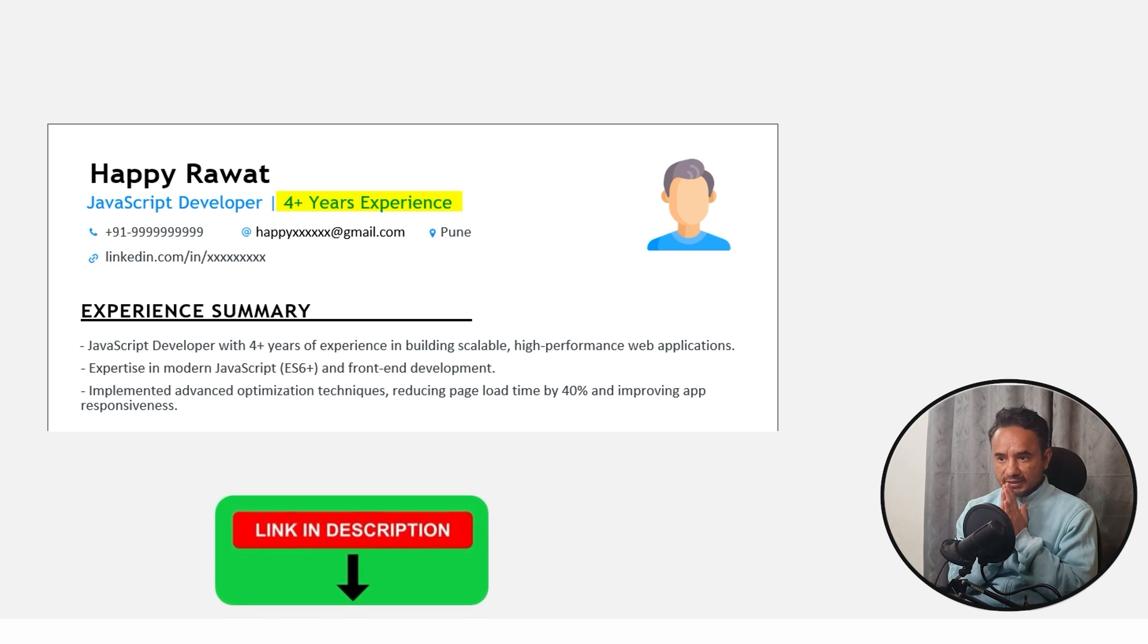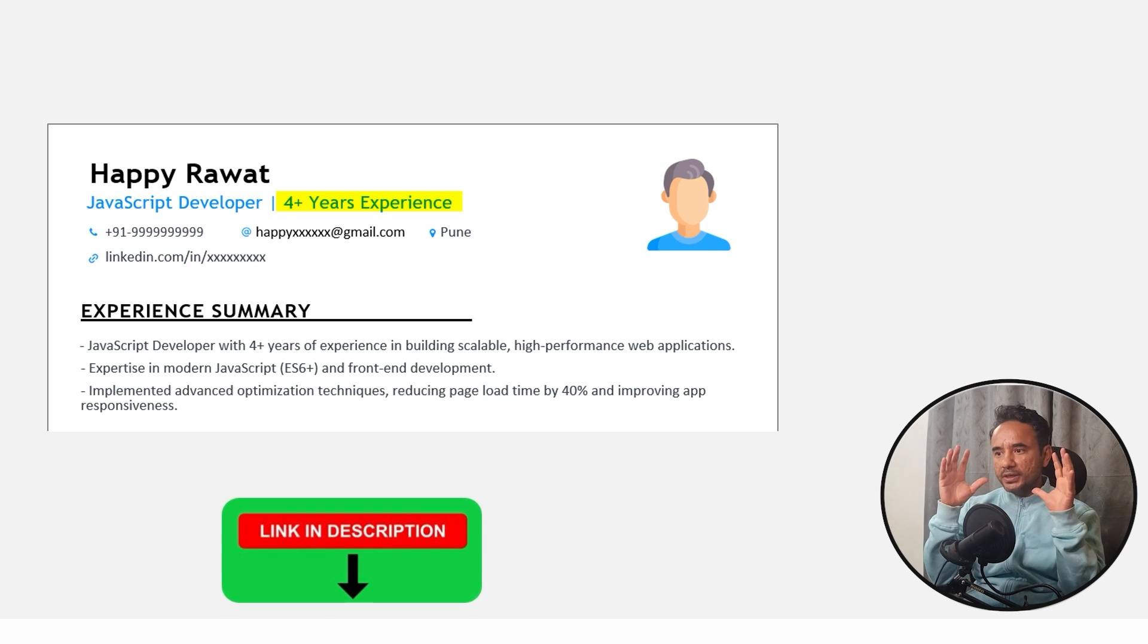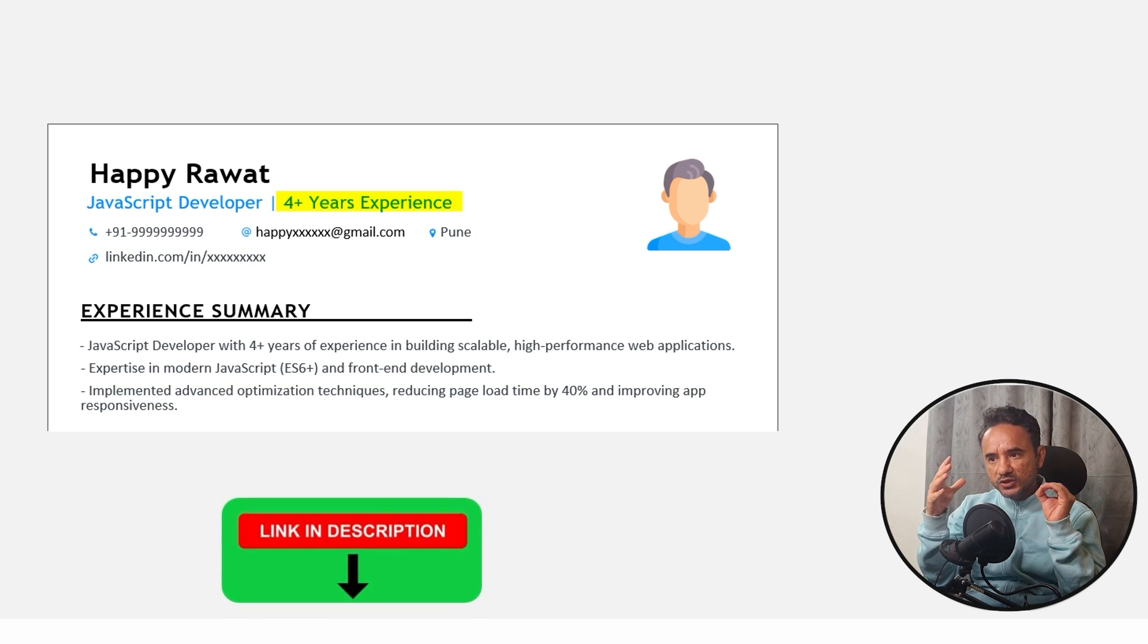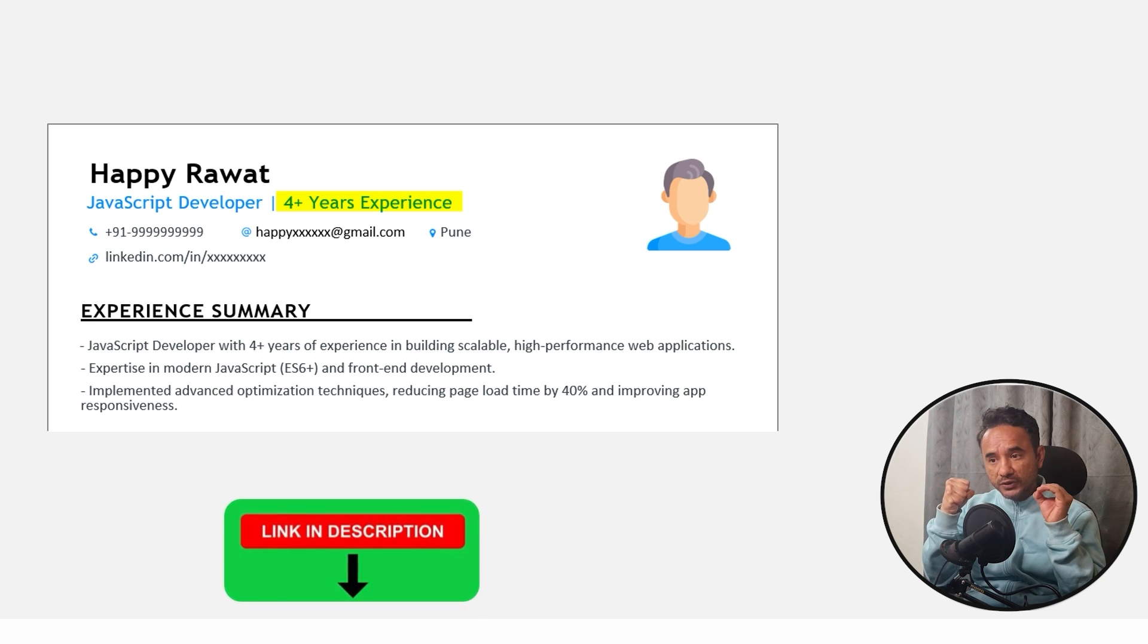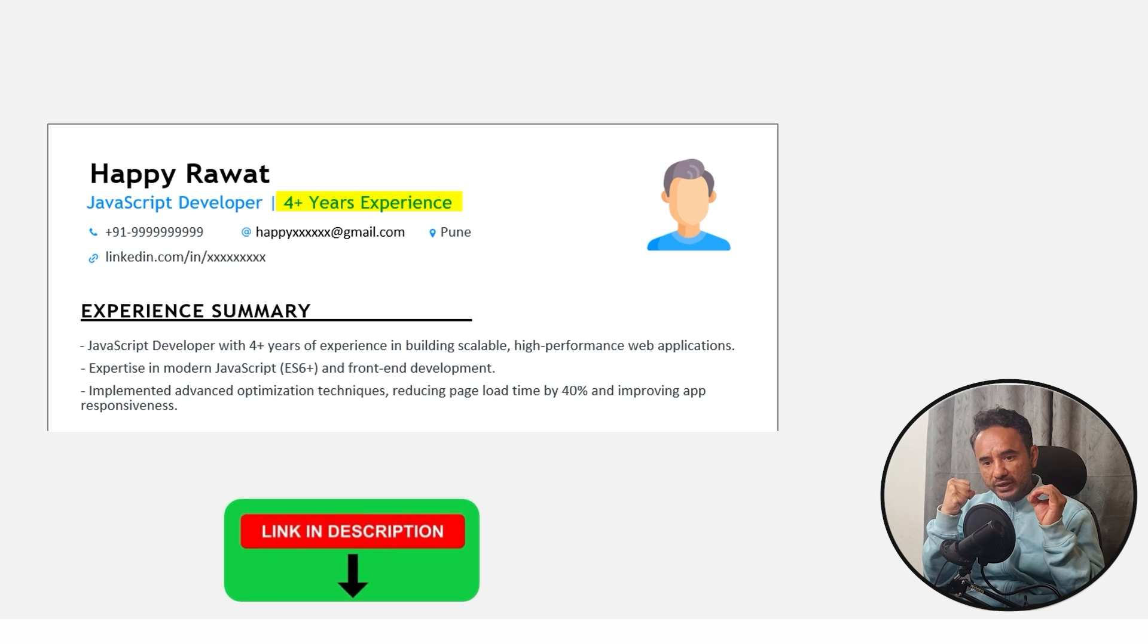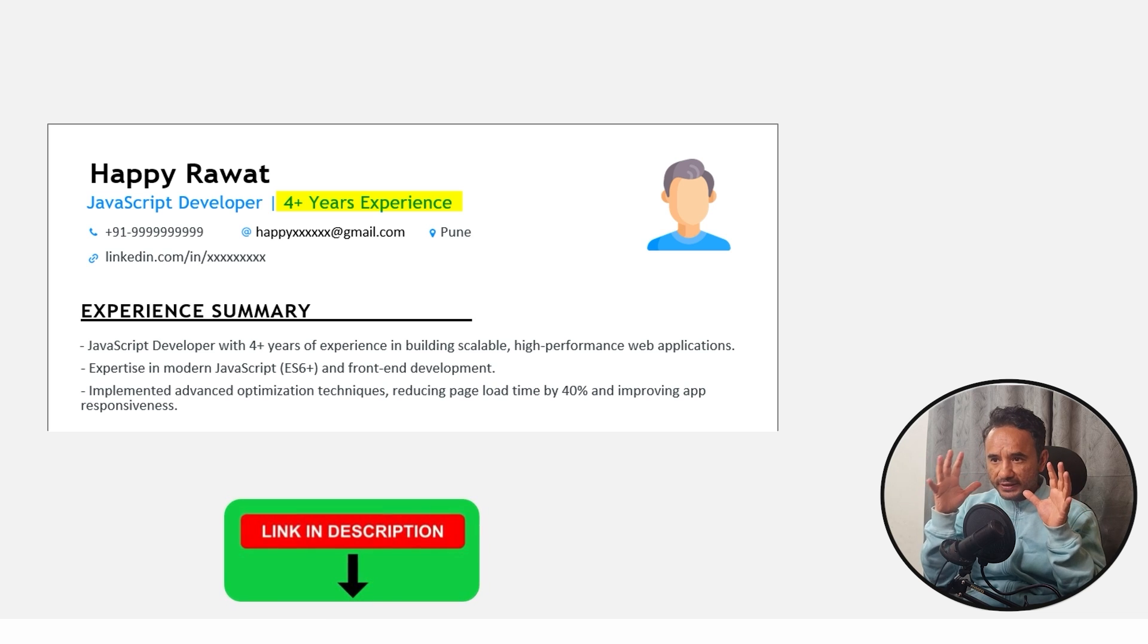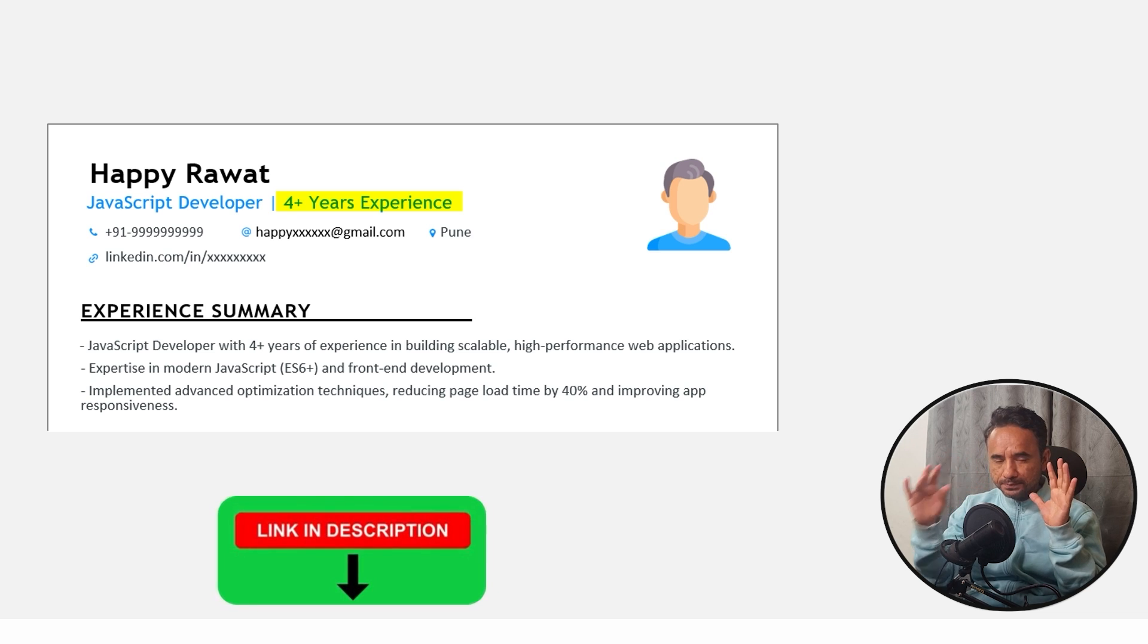I know if you will use your resume or any resume, you will get some opportunities. But I want to get you more and more opportunities because then only you will select the best possible job for you, right? That's why I created these resume templates.